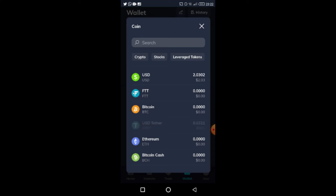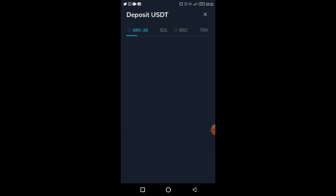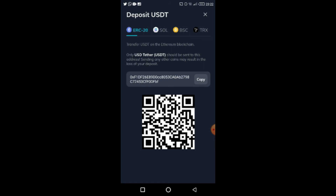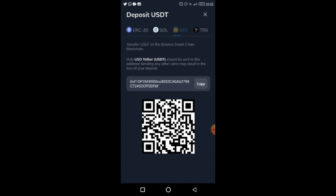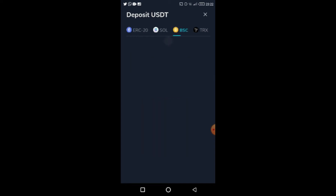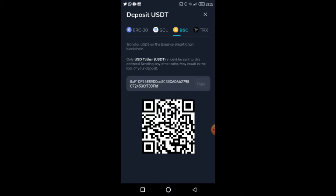If you're familiar with other exchanges, when you want to deposit they give you a network option. Here I'm not using ERC-20 — I'm going to use the BSC network, so it will load a BSC wallet address. All I do is copy this address and paste it wherever I want to send funds from, and they will send directly here. That's it for deposits.